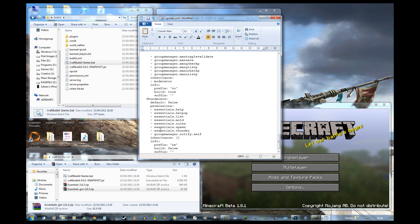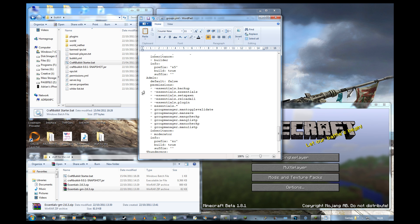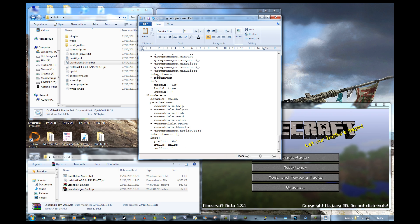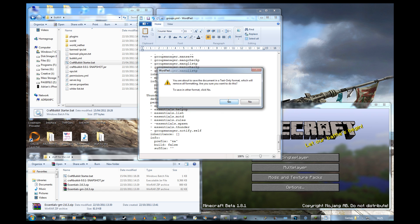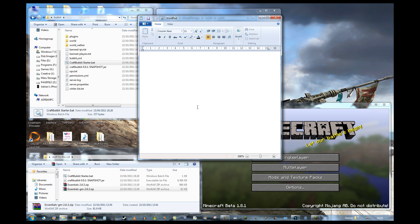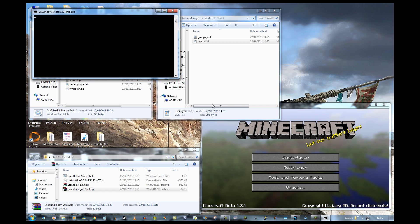To test something else as well, we're going to set it so they can't use the spawn command. Basically all I've done is put a minus at the start of the command. What that says is: this group can't do this, even if they've inherited permissions from another group that says they can. That's why in the admin group you've got a line saying they can use all Essentials stuff, then five lines saying 'except for those ones'. Save that. Now let's change my group to 'thunderers'.